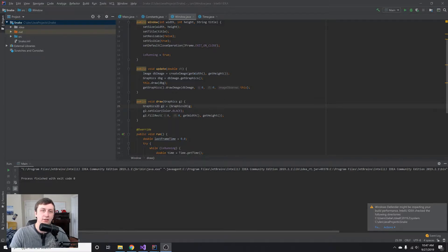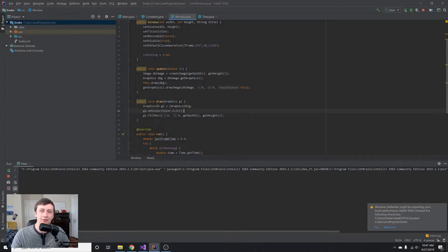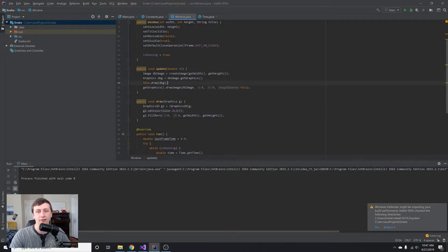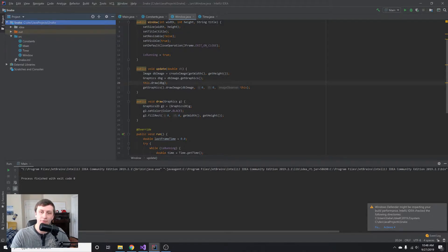Hey everybody, my name is Gabe and this is Games with Gabe. In the last series we got a simple window up and running for our snake game — it says snake and shows a black screen. In this tutorial we're going to set up a state machine so we can switch between the main menu, the game, the pause menu, and whatever other states we might have.